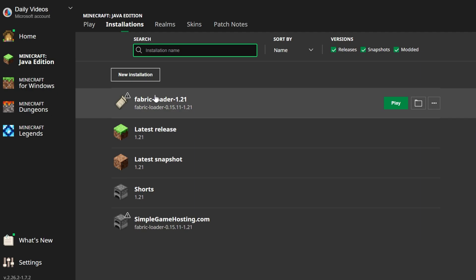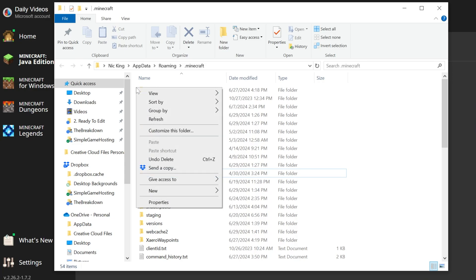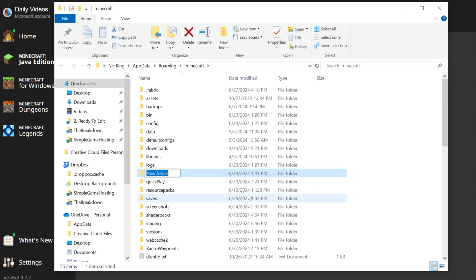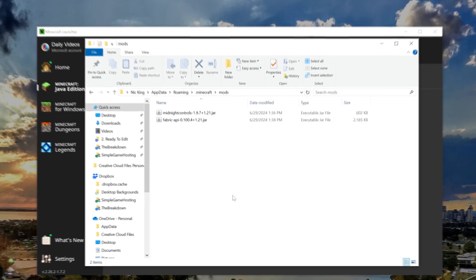To install the controller mod, hover over your Fabric Loader installation and click the folder icon. Inside, you should have a mods folder — but if you don't, right-click, create a new folder, and title it 'mods', all lowercase, exactly like that. Finally, drag and drop Midnight Controls and the Fabric API from your desktop into the mods folder, and there you go — these are now installed.